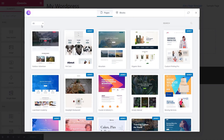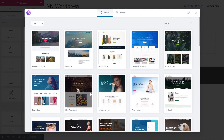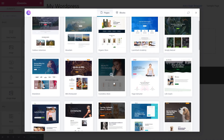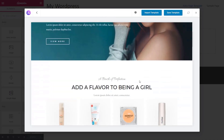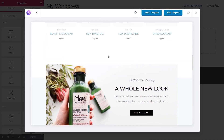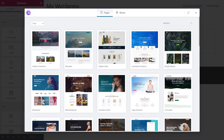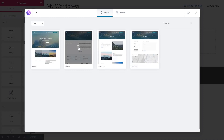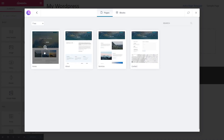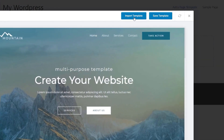Let's filter to free options and take a look at the Cosmetics Store option — we can see all the individual pages available: home, testimonials, about, and so on. Actually, let's choose the Mountain option instead since we don't need an e-commerce site, just a simple straightforward page. We click to open it, I like the look of the home page, and we can choose to import this template or save it. We'll choose Import.